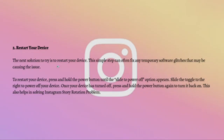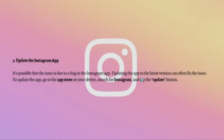Next, what you can do is to try to restart your device. This simple step can often fix any temporary software glitches that may be causing the issue. To restart your device, press and hold the power button until the power off options appear. Slide the toggle to the right to power off your device, and once the device has turned off, press and hold the power button again to turn it back on.